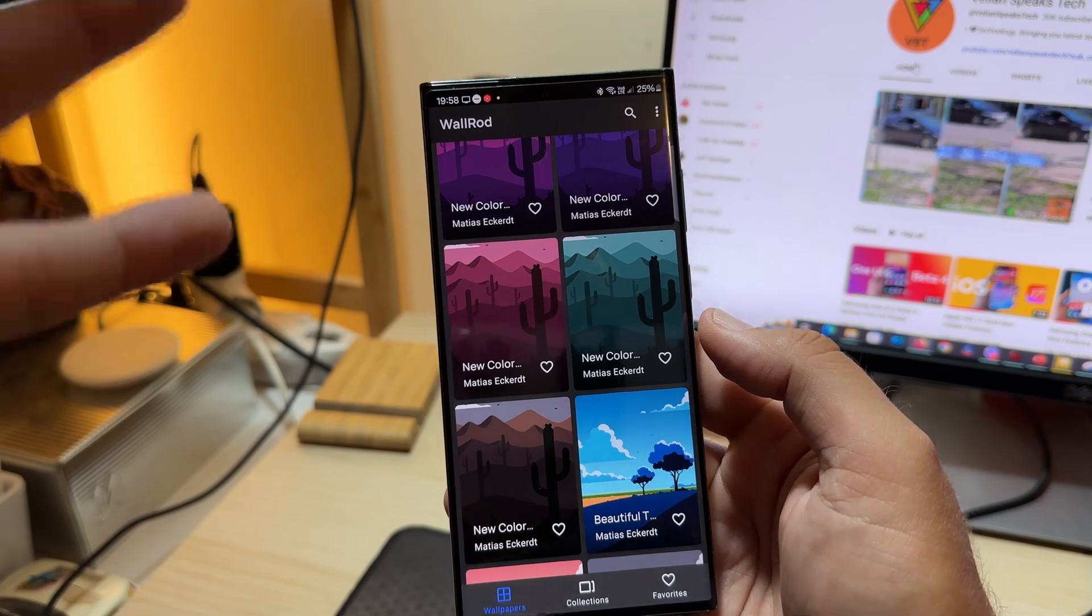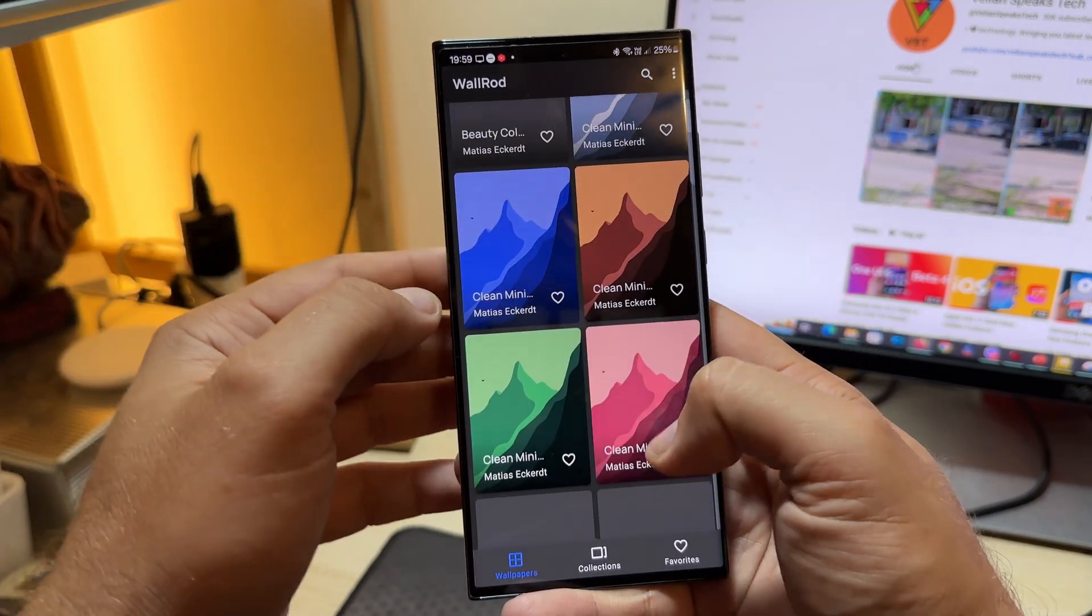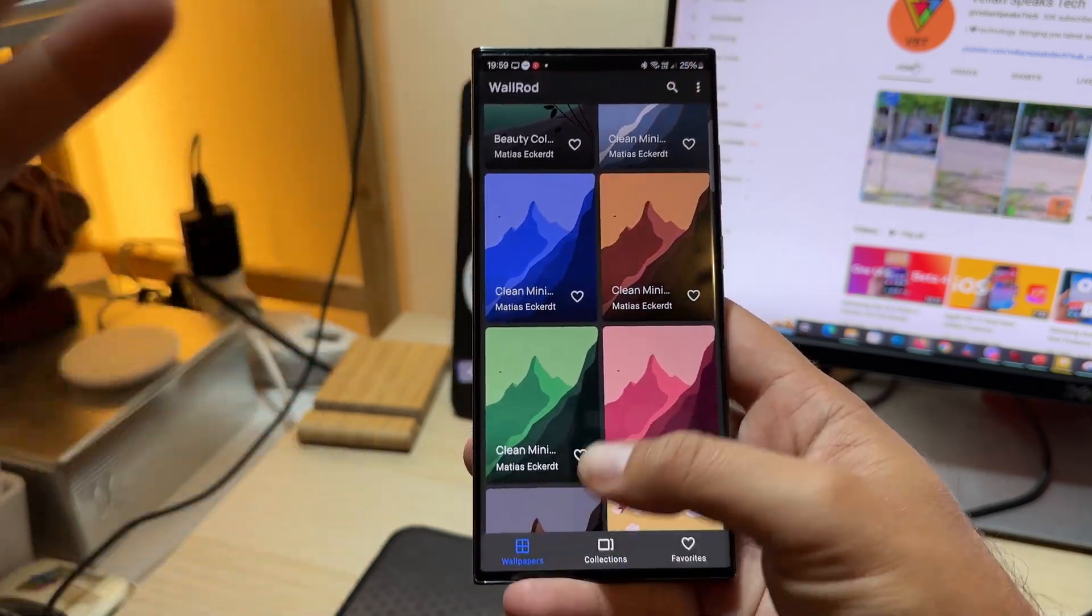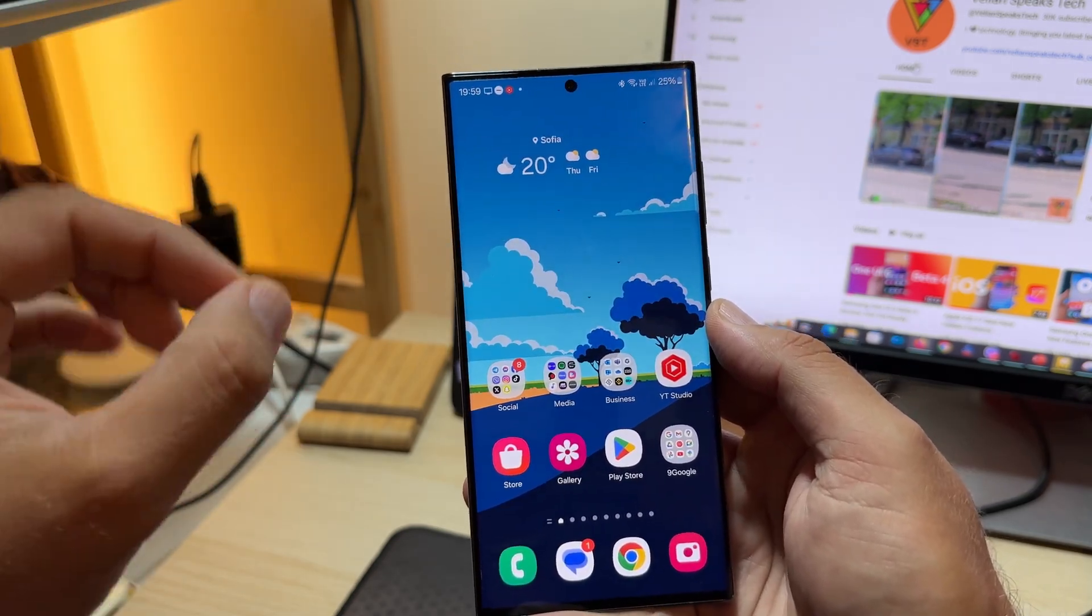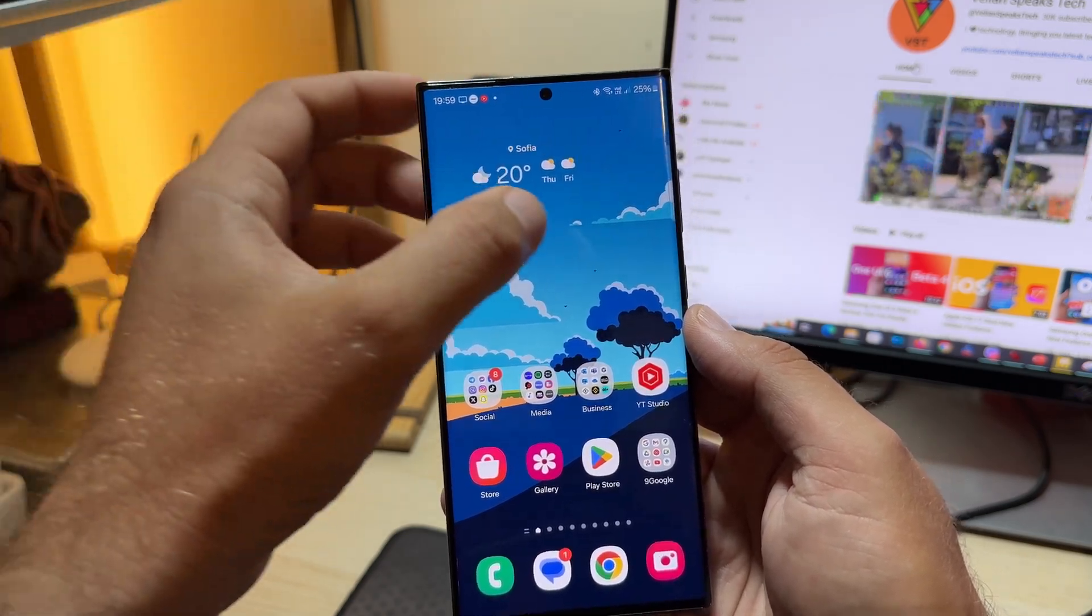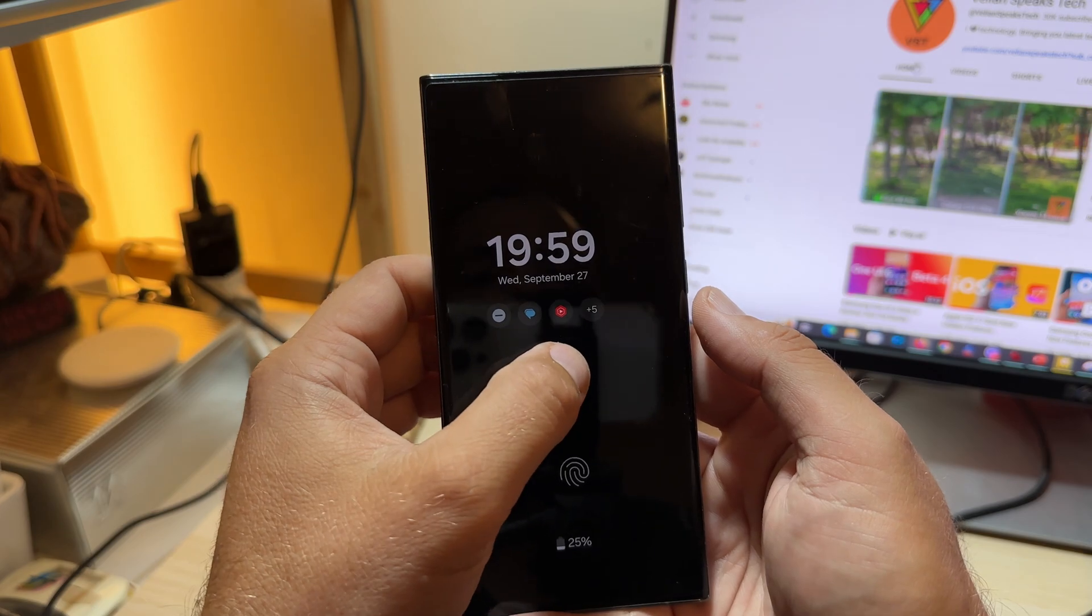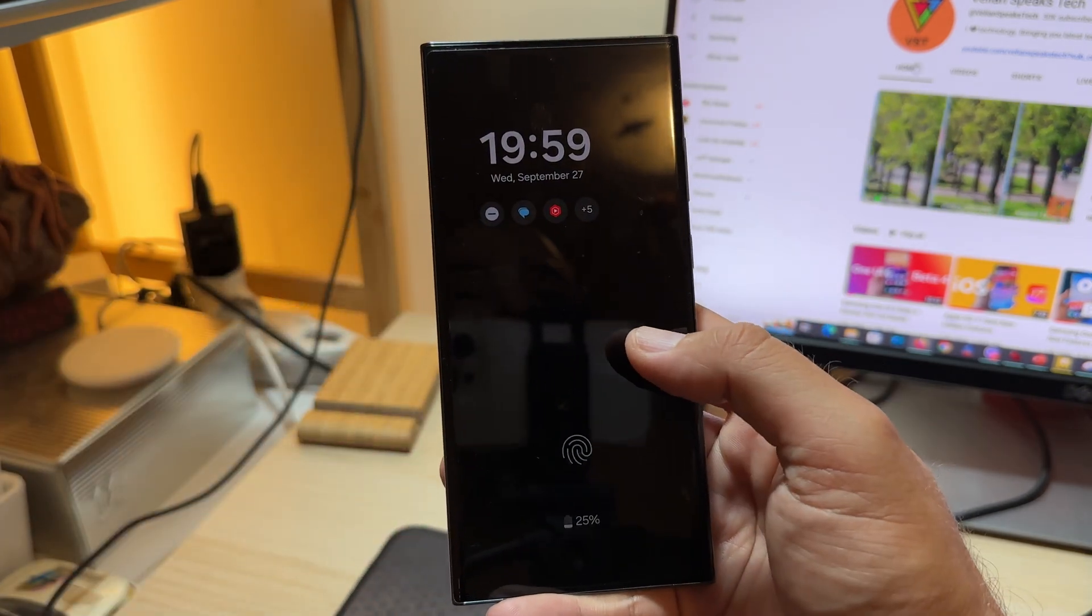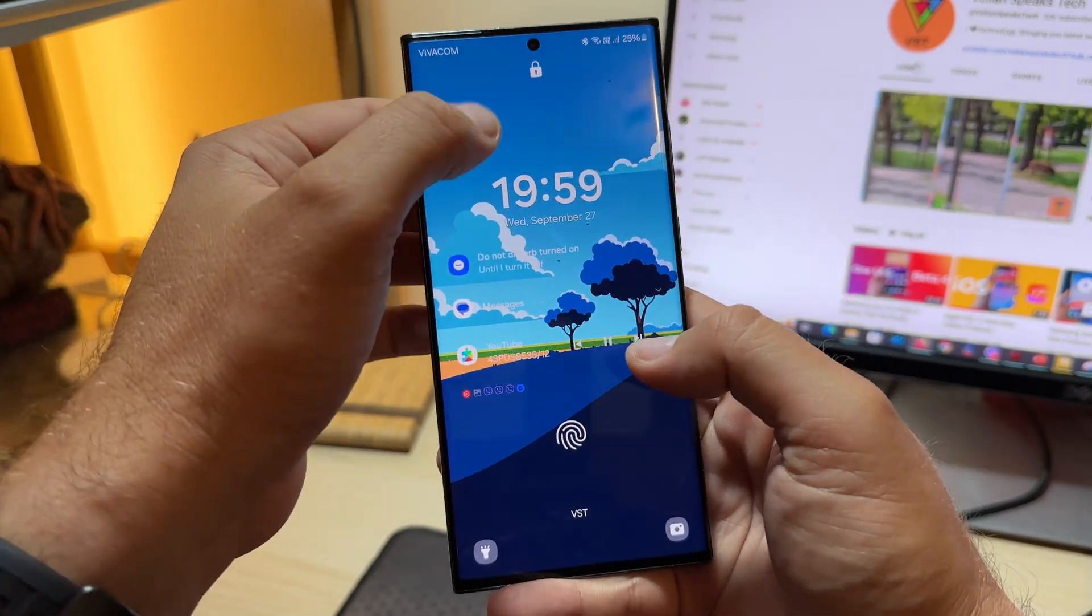I know you're gonna ask me - just go download the Wallrod application. It's there on the Play Store, beautiful animated wallpapers really handcrafted by Matthias Eckert. This is not sponsored, this guy's really good. Now I'm going to give you a pure 4K 60fps One UI 6 Beta 5 animation walkthrough, starting with the lock screen and always-on display. If you don't like my commentary, just mute me.